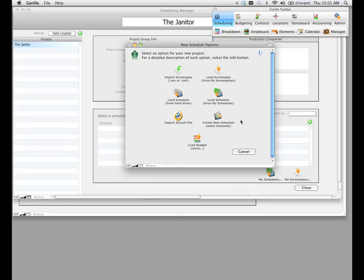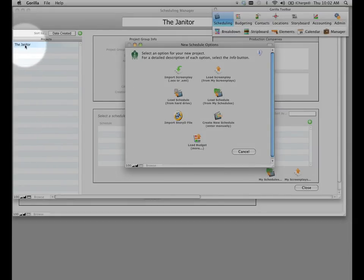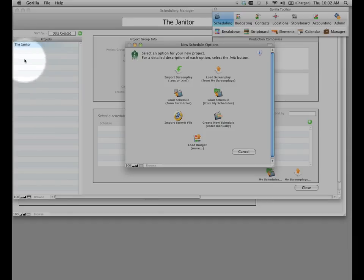Now notice it asks you for some schedule options. Before I select an option, I want to point out on the top left hand side of the screen, this is where the project was created. We can have multiple projects in Gorilla and each project can have multiple schedules. That's going to be more clear after we import the screenplay.